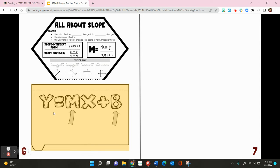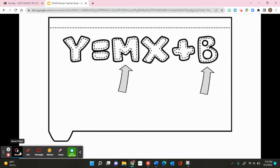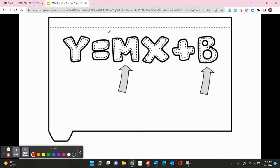In this video, we're going to be filling in the y equals mx plus b foldable, which you should have glued on the bottom of page 6 underneath the all about slope foldable. So let's talk about y equals mx plus b. This is known as slope-intercept form.